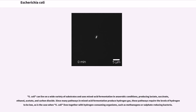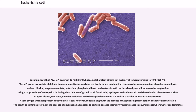Since many pathways in mixed-acid fermentation produce hydrogen gas, these pathways require the levels of hydrogen to be low, as is the case when E. coli lives together with hydrogen-consuming organisms such as methanogens or sulfate-reducing bacteria. Optimum growth of E. coli occurs at 37 degrees Celsius, but some laboratory strains can multiply at temperatures up to 49 degrees Celsius. E. coli grows in a variety of defined laboratory media, such as lysogeny broth, or any medium that contains glucose, ammonium phosphate monobasic, sodium chloride, magnesium sulfate, and potassium phosphate dibasic, and water.